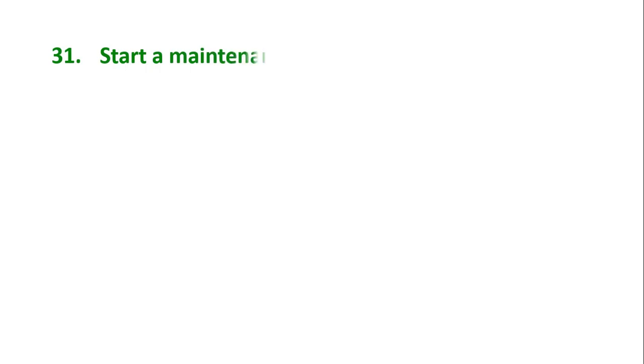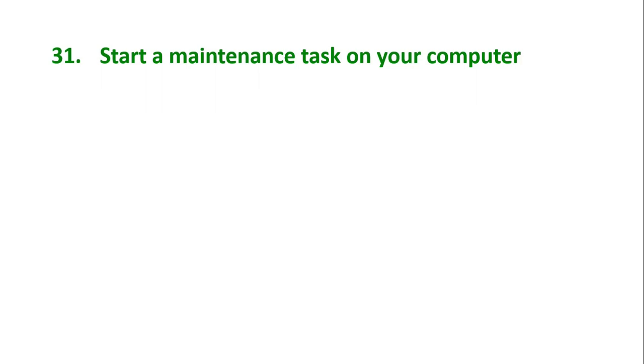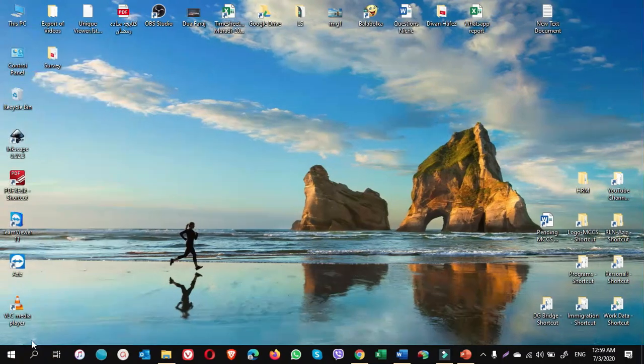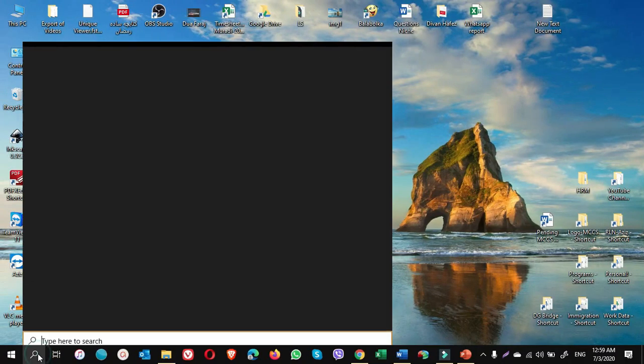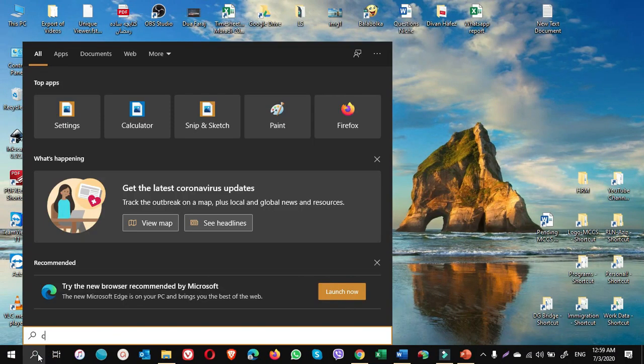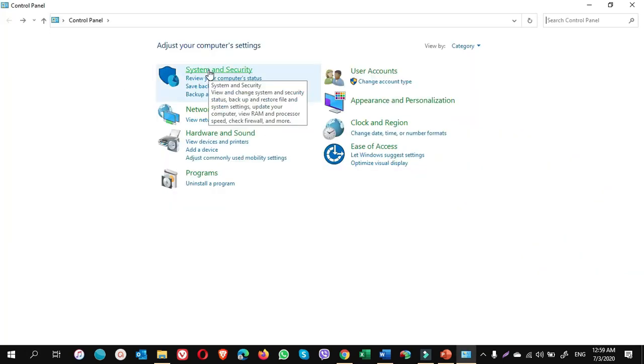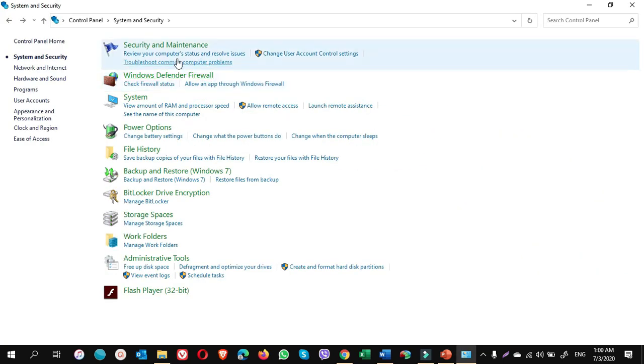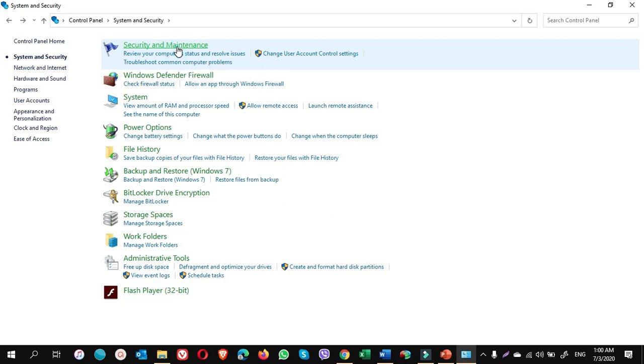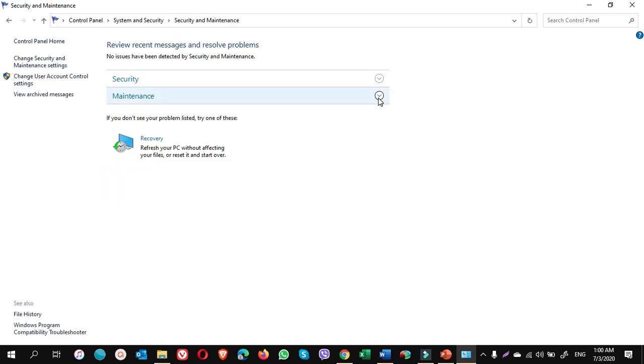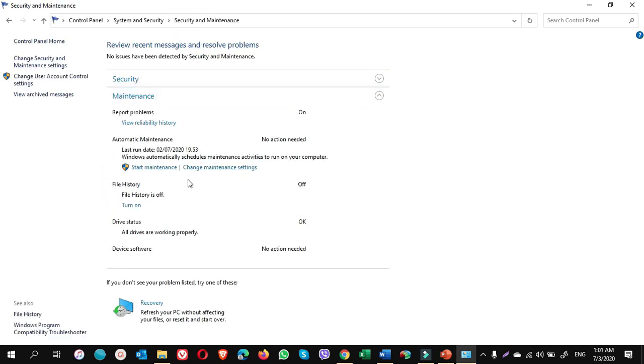Tip number 31: Start a maintenance task on your computer. If you feel your computer is acting up, do a maintenance if you haven't scheduled it yet. How we do it? Go to search, type Control Panel. Click on System and Security. Click on Security and Maintenance. Expand the Maintenance. You see here there is written Start Maintenance.